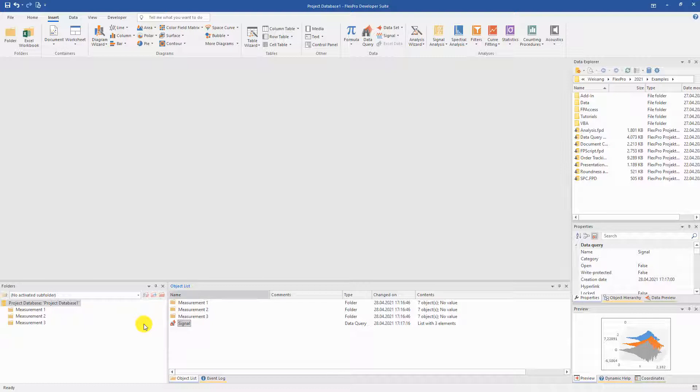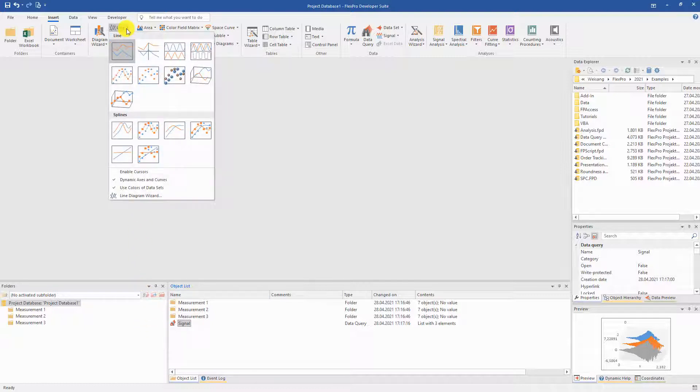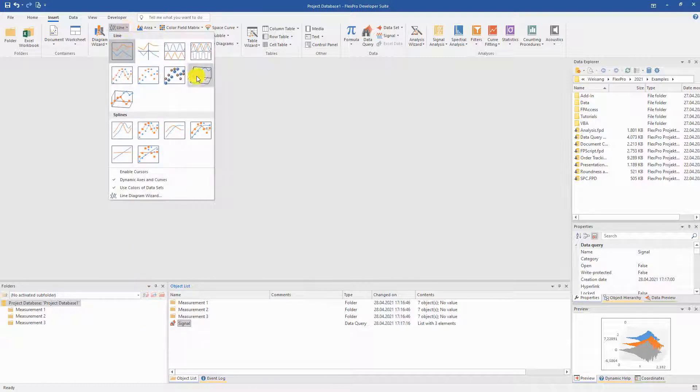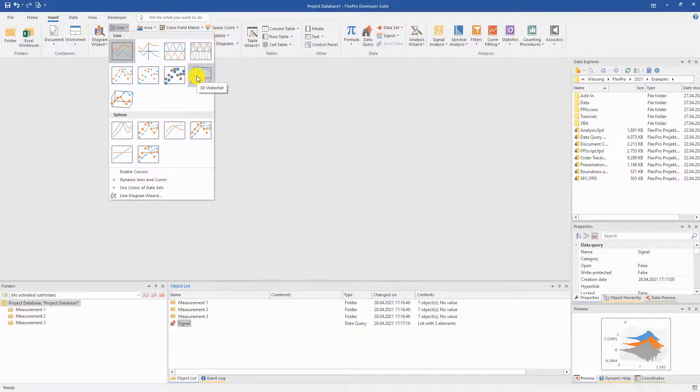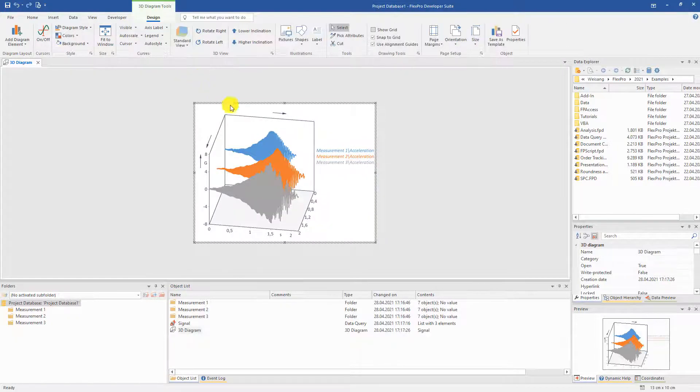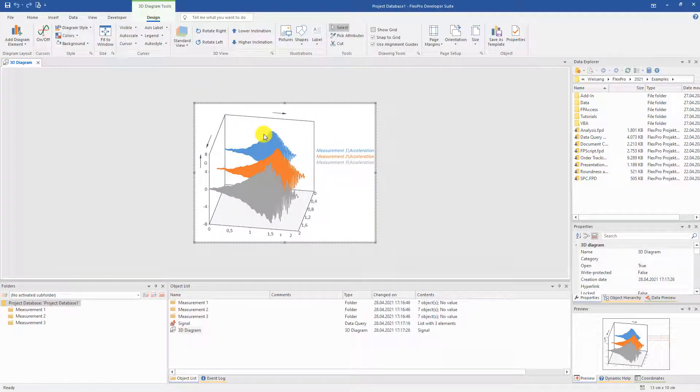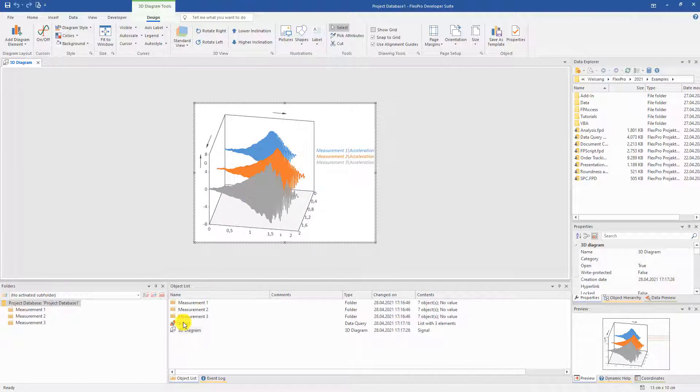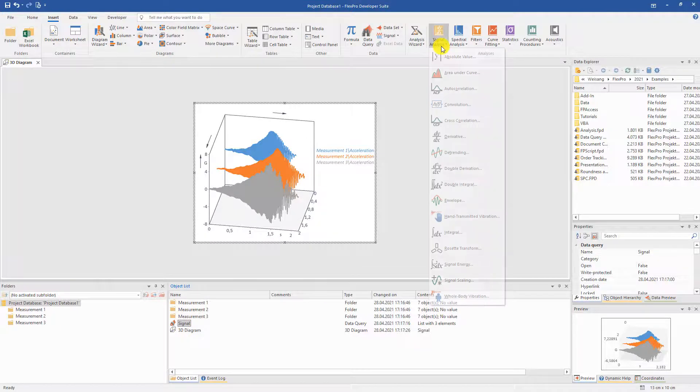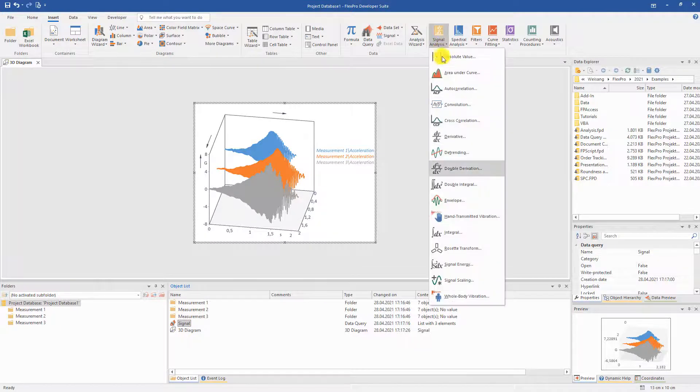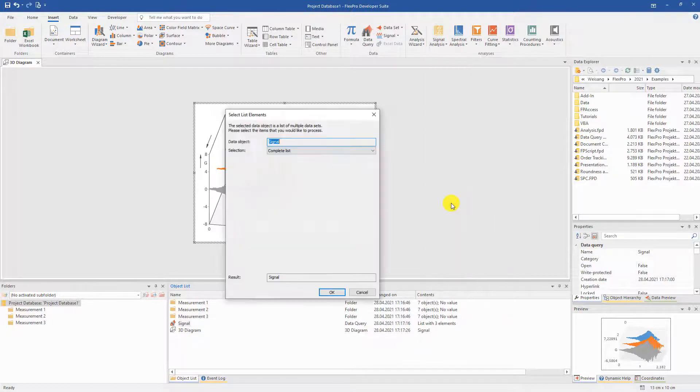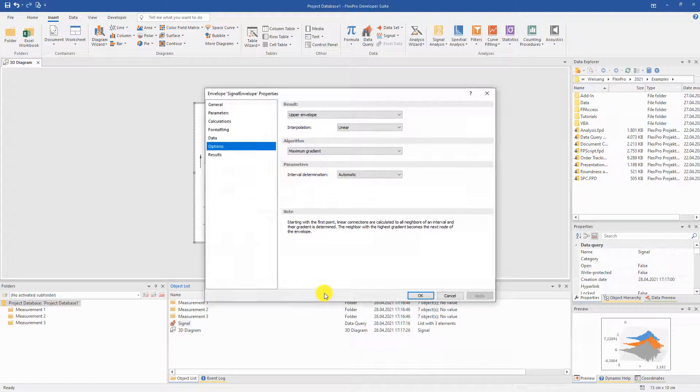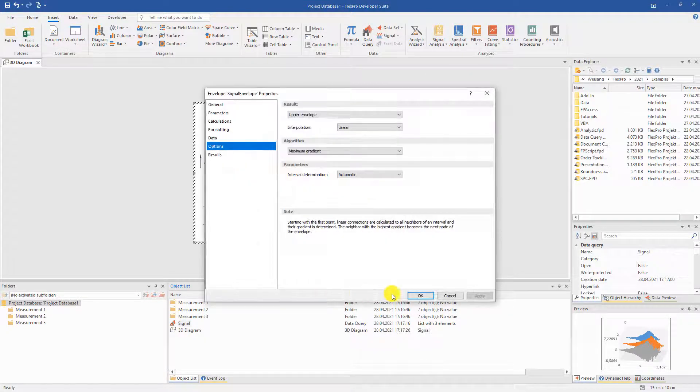If we want to display them in a diagram, we simply select the desired diagram type and get a diagram that displays all acceleration signals. Simple, isn't it? Mathematics can also be applied in the usual way. For example, the envelope curve. Create it and drag it onto the diagram. Done.